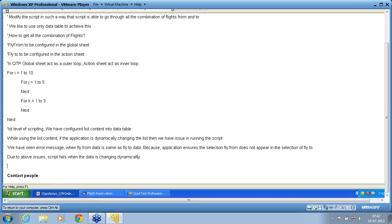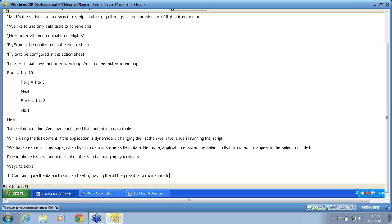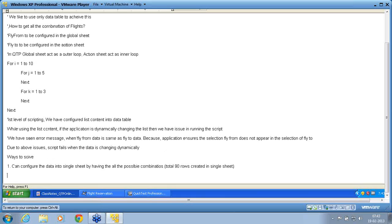So ways to solve? One: Can configure the data into single sheet by having all the possible combinations. So total 90 rows created in single sheet. This is one way of solving it. Right?